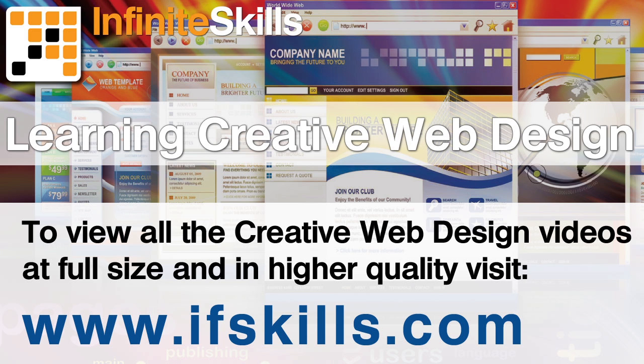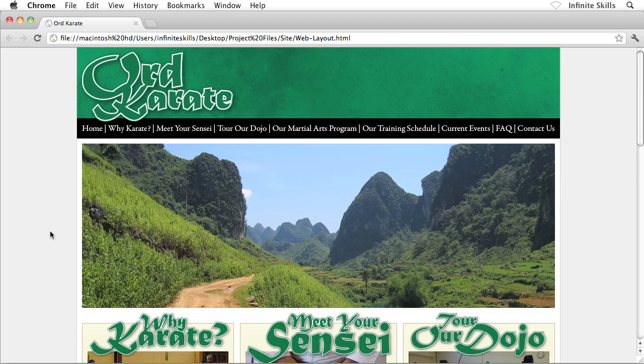This video is just a short extract from the entire course. If you wish to see all of the videos from this series at higher quality and in far larger screen size, head over to ifskills.com.